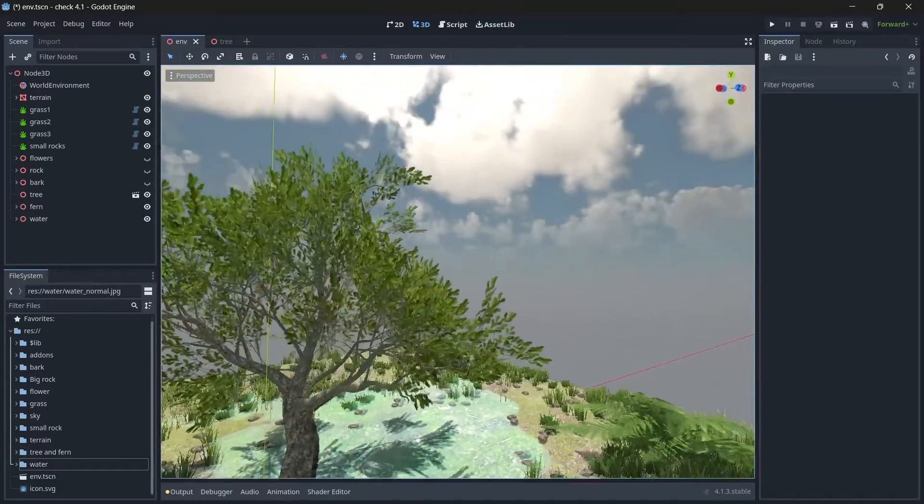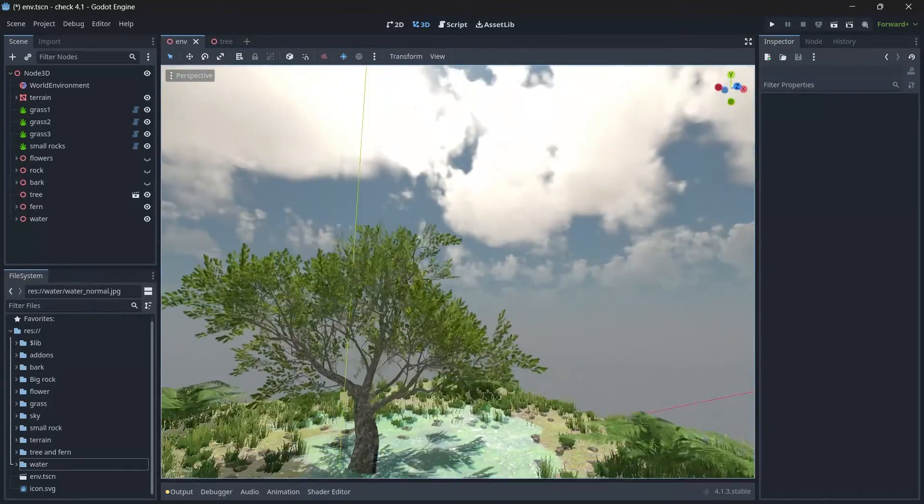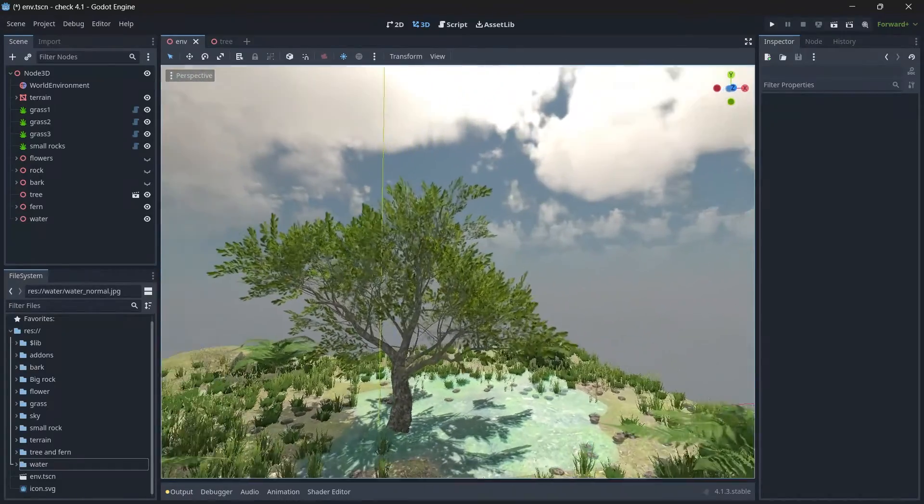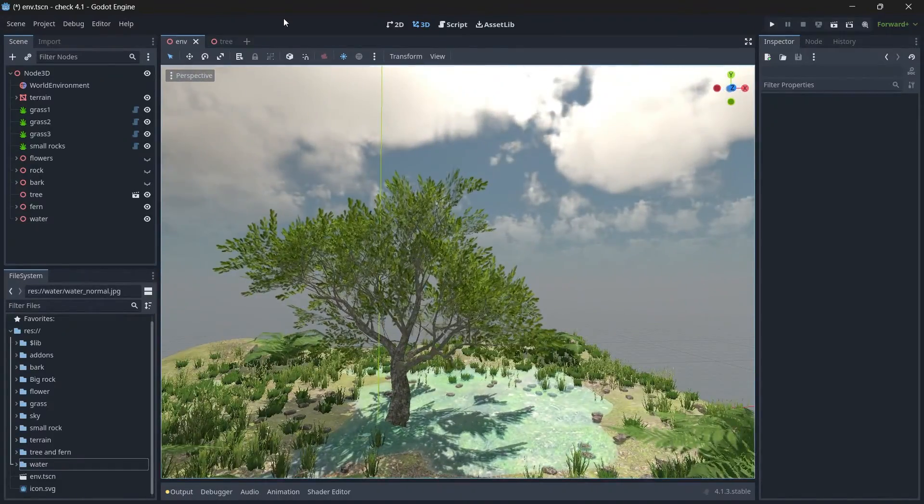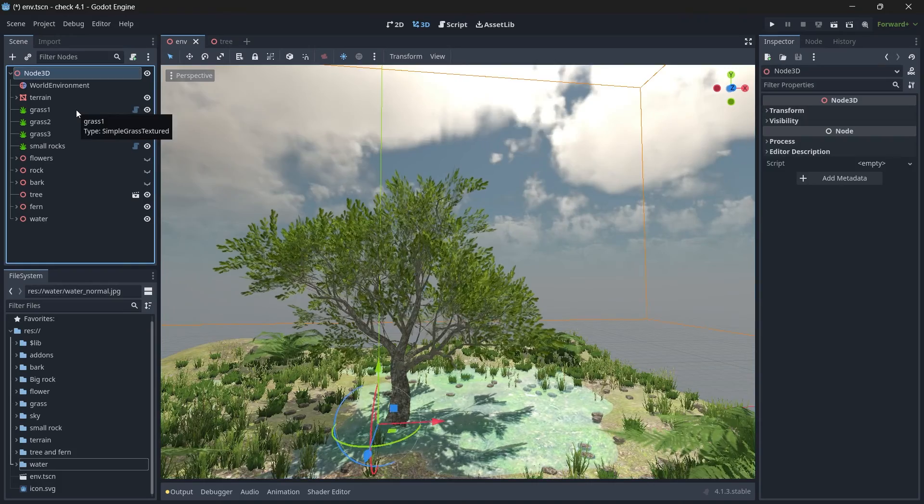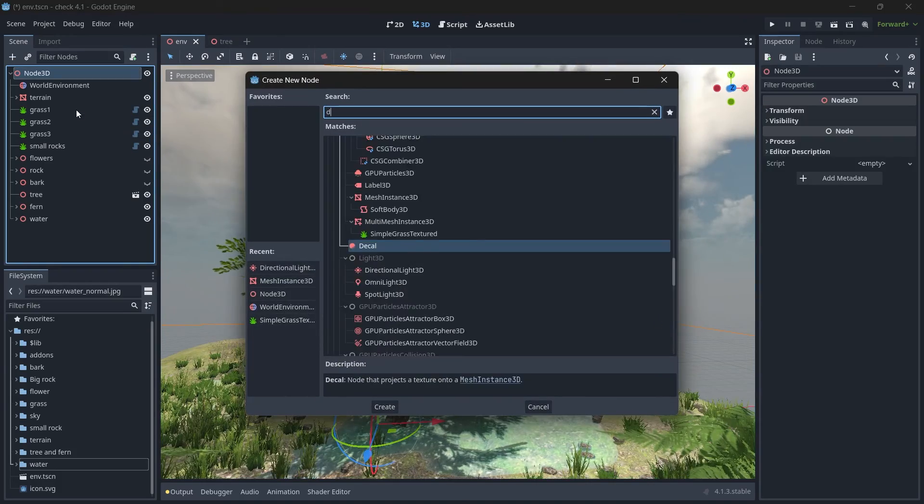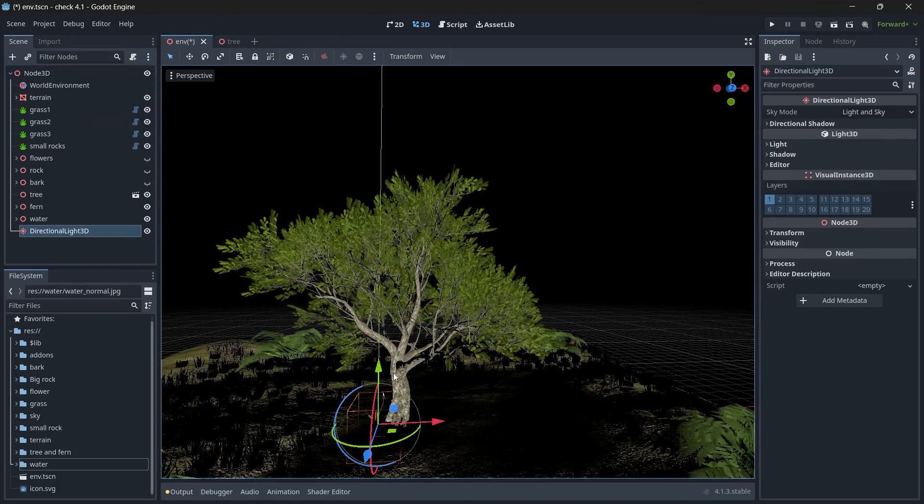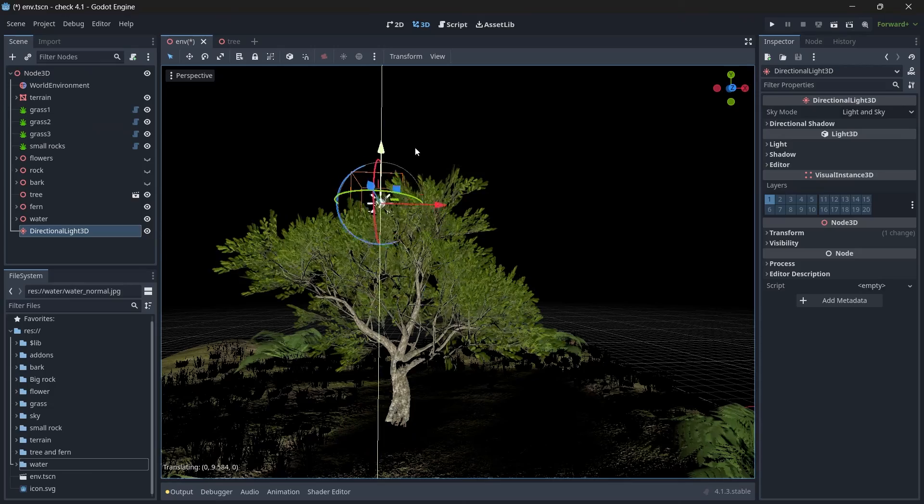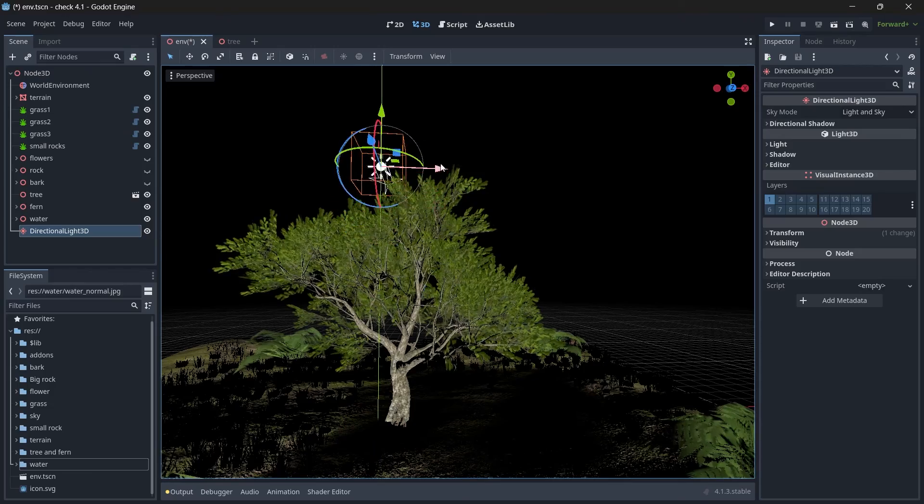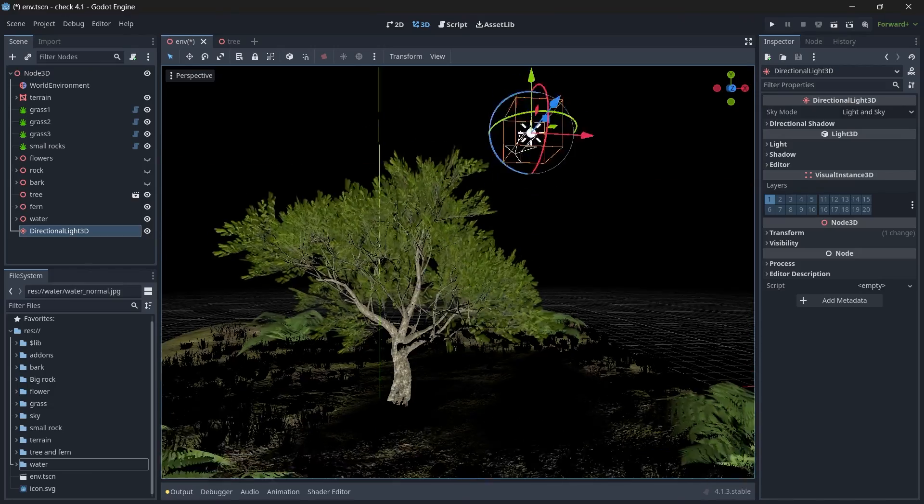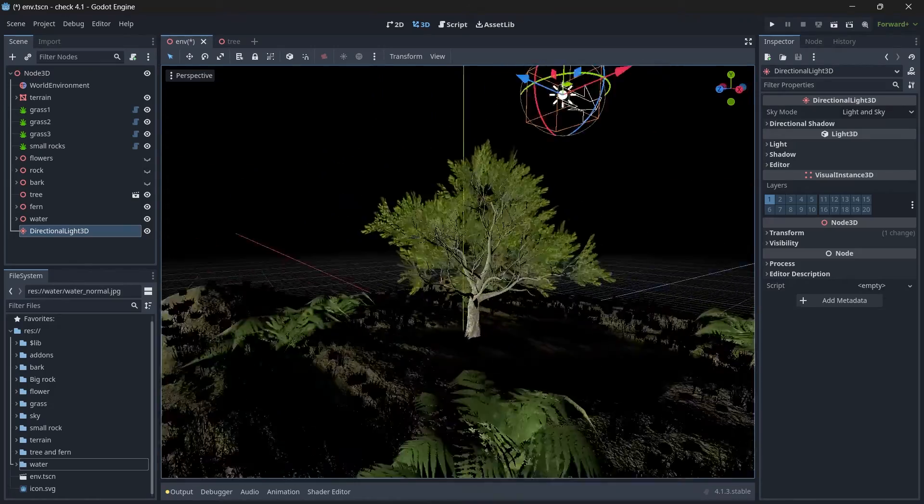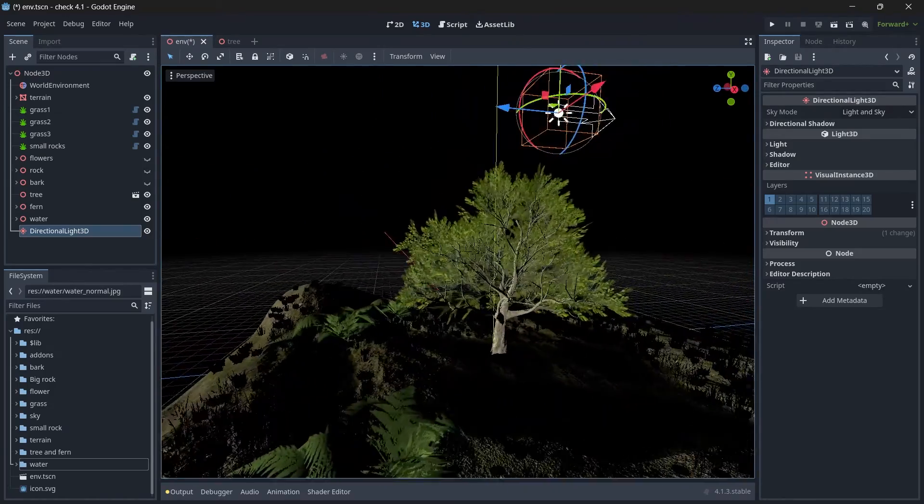To add a directional light 3D, and then let's drag it, drop it over here. Alright, so currently you can see the complete scene has became black, and because this directional light acts as the day and night cycle.